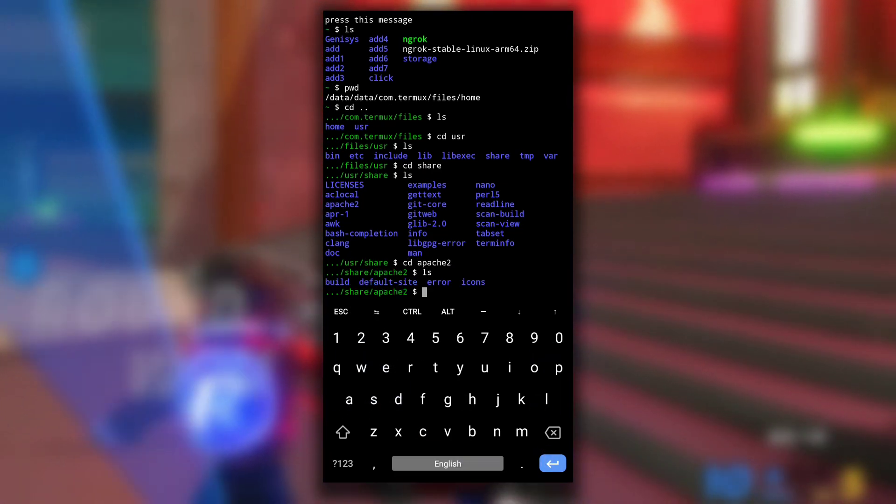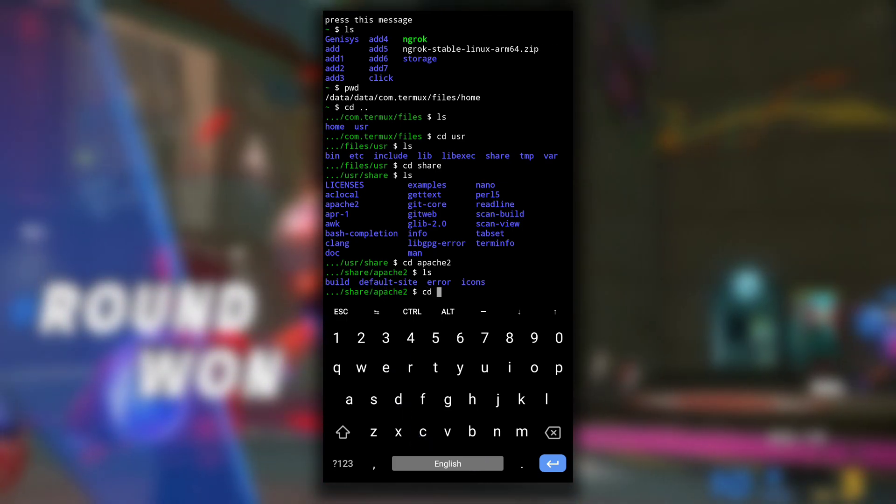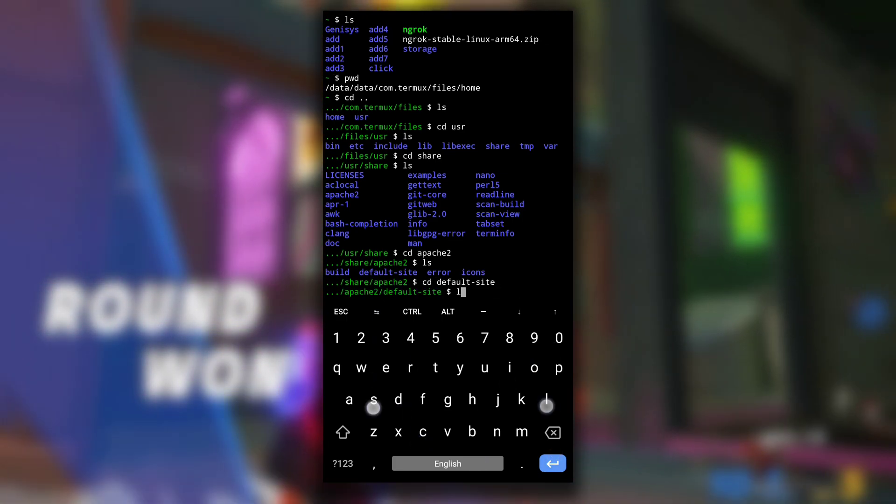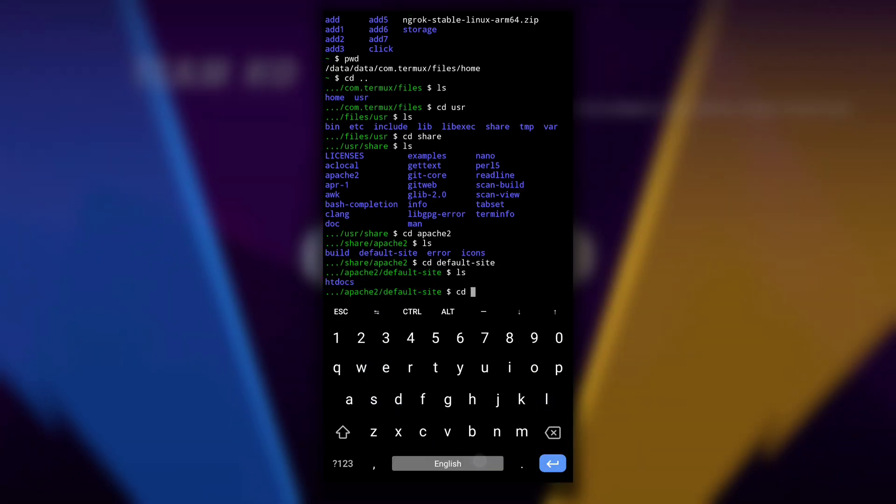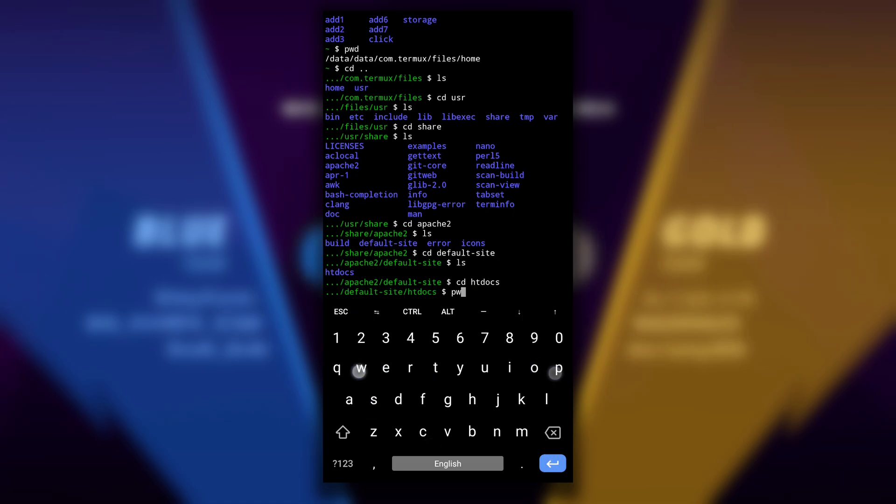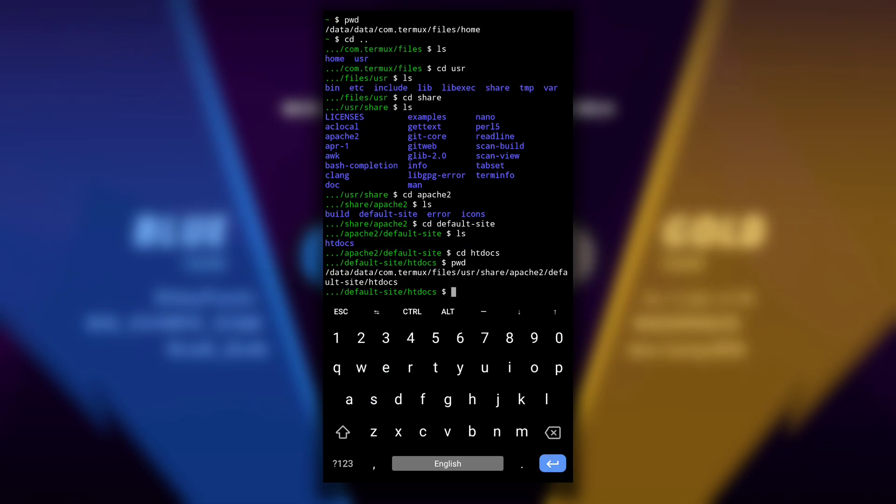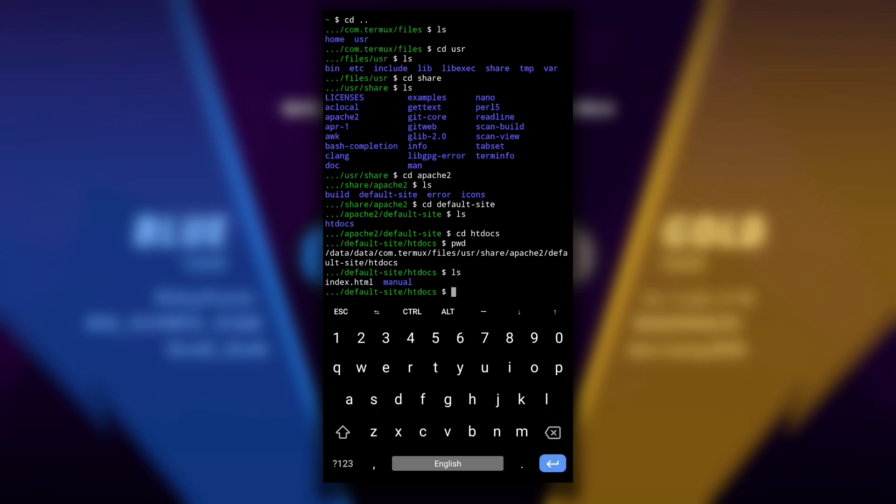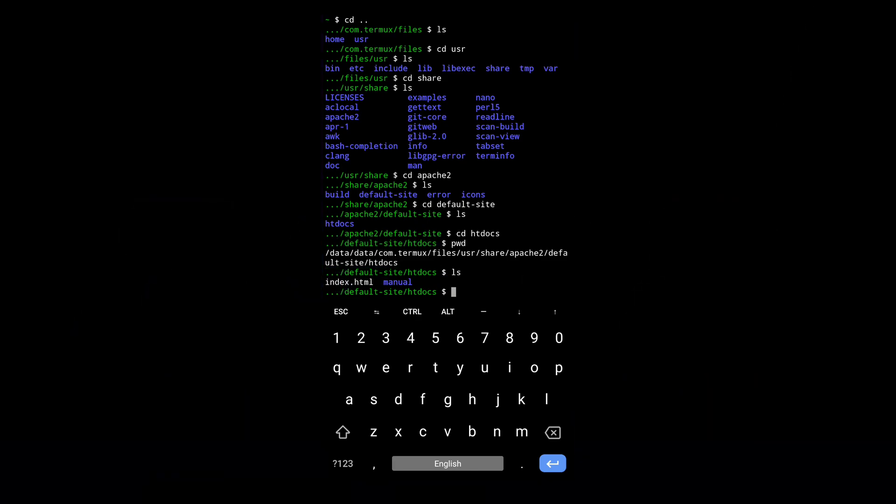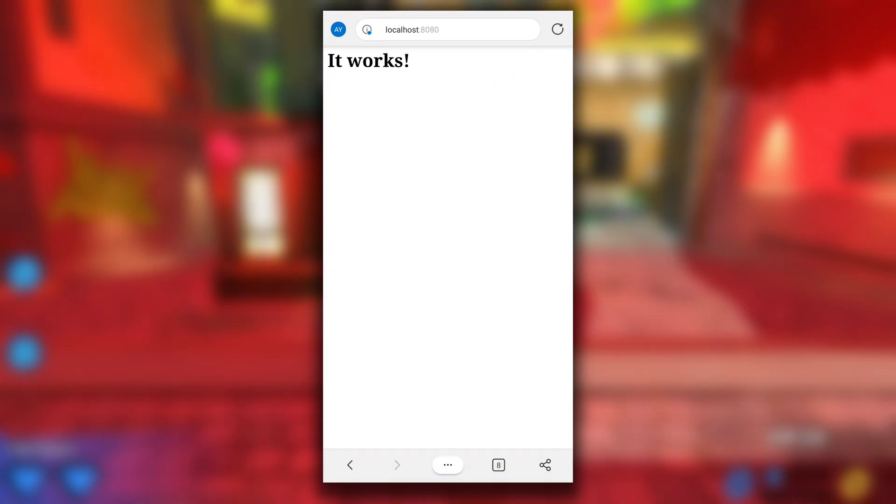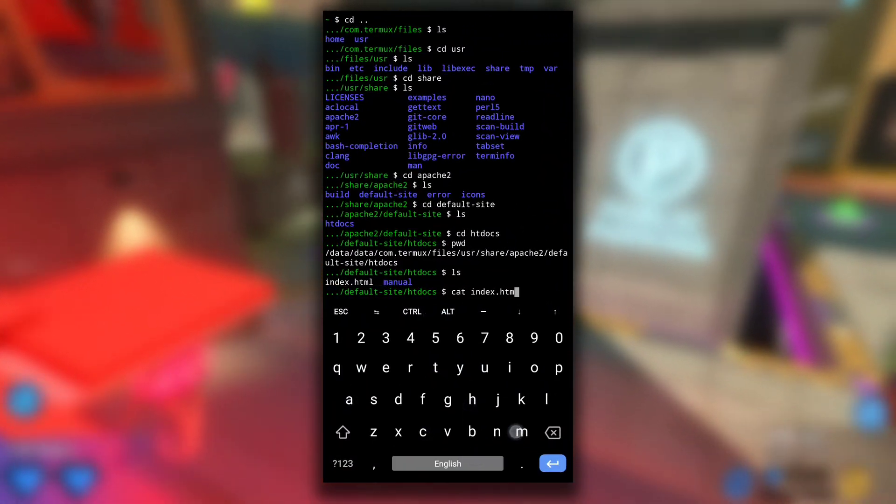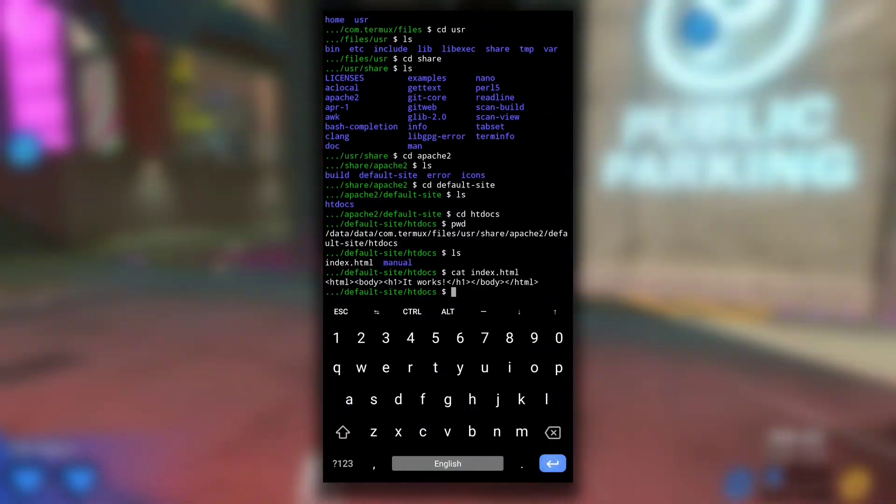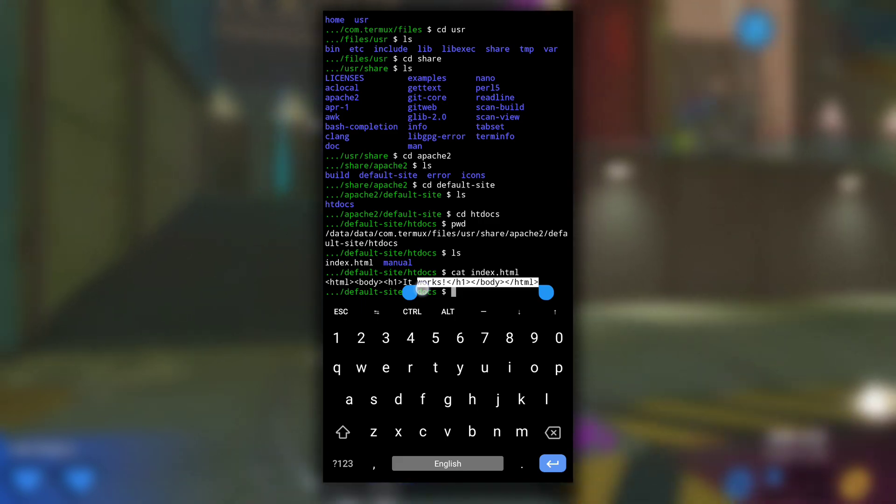Then get in default-site, then htdocs. I know it's lengthy but later you can just copy the directory path and move here very easily. Now if I do ls you can see that there is index.html. This index.html displays the "it works" web page. If I do cat index.html we can see it's written "it works" in HTML format.